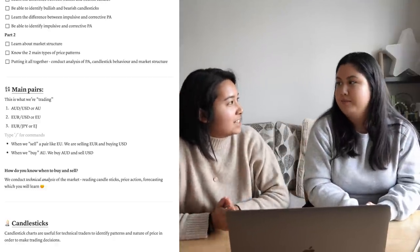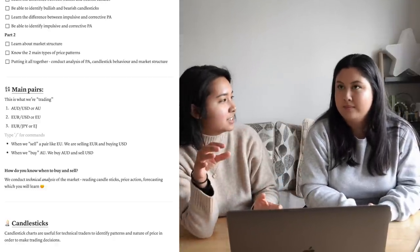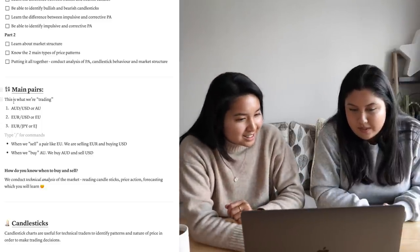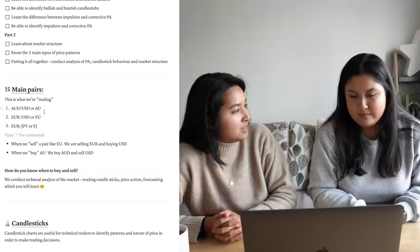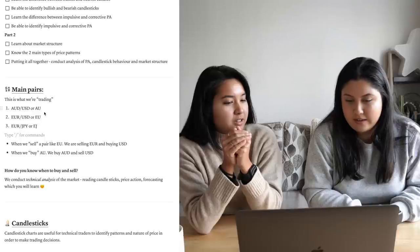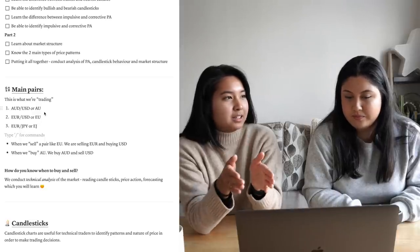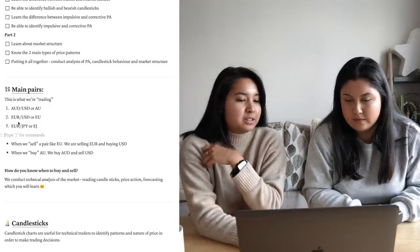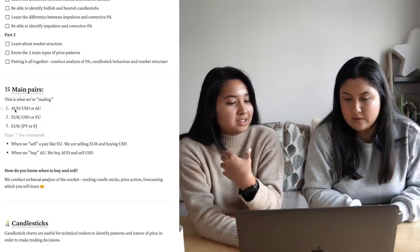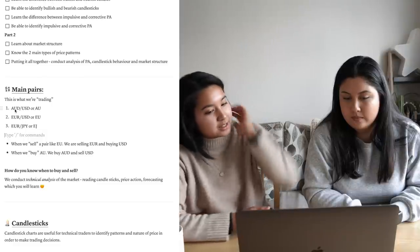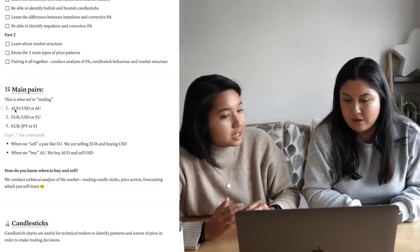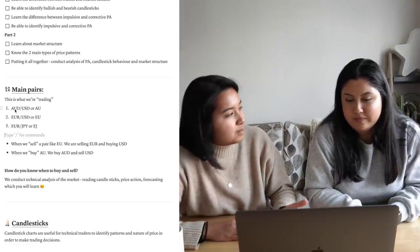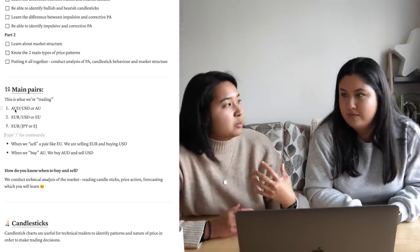Before we get started, we need to learn the main pairs we're going to be going over this entire series — basically what we're trading. There are three main pairs: Aussie dollar, euro dollar, and euro yen. With a pair, you can either buy or sell. With Aussie dollar, if we're buying, we're buying the Aussie and simultaneously selling the US dollar. We just need to know these are the pairs we're trading and that this is what we're buying and selling.